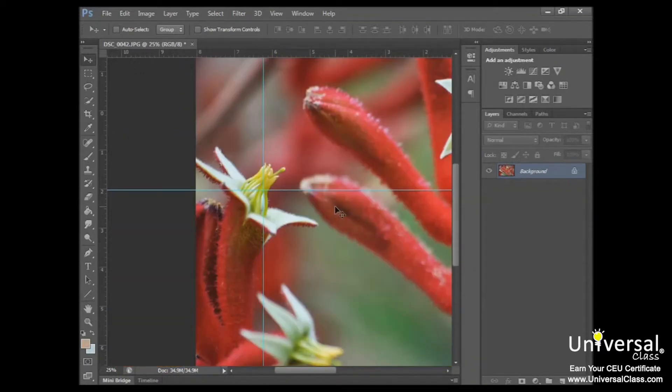You could use the intersections of the horizontal and vertical guides to place graphics as well. Let's say, for example, that you wanted to place text that begins directly over the flower. The guides would help you accomplish this.